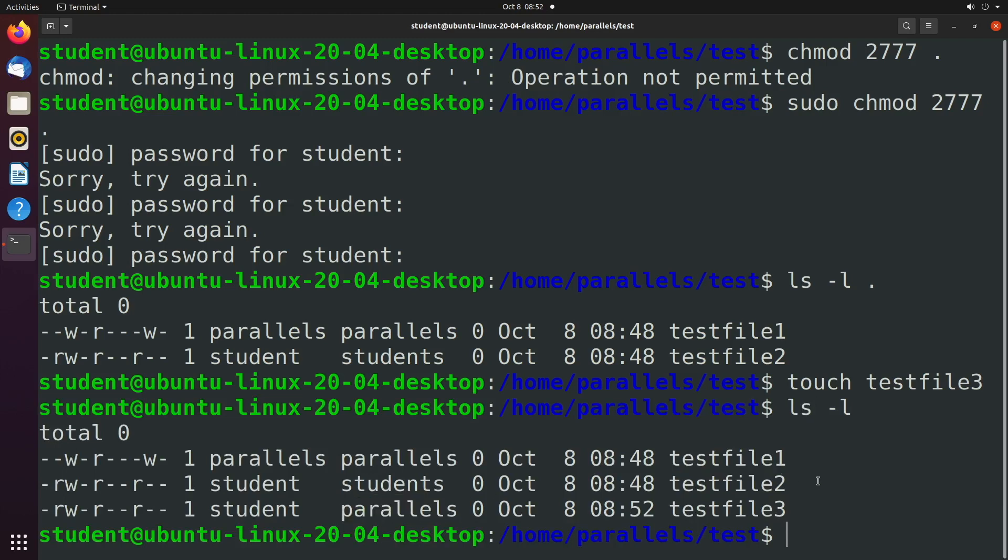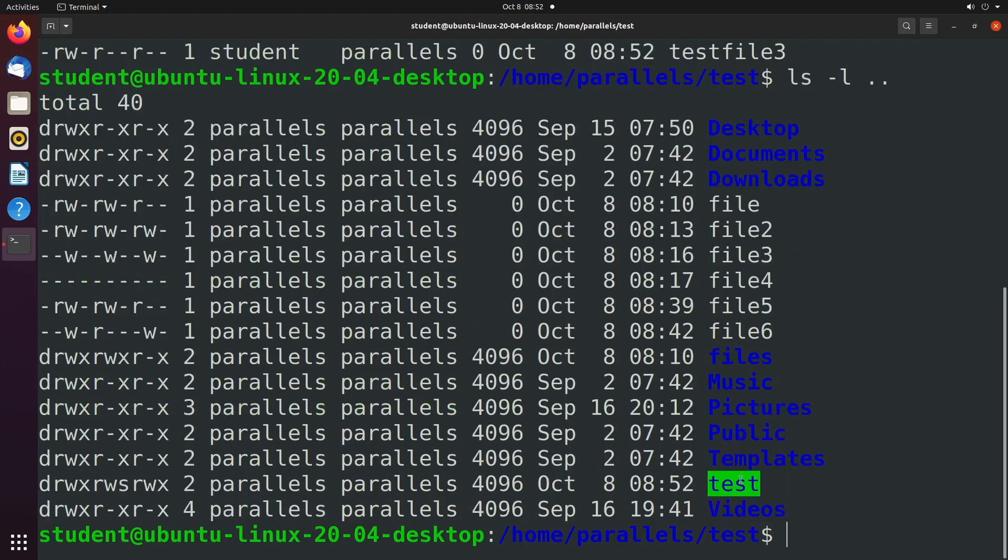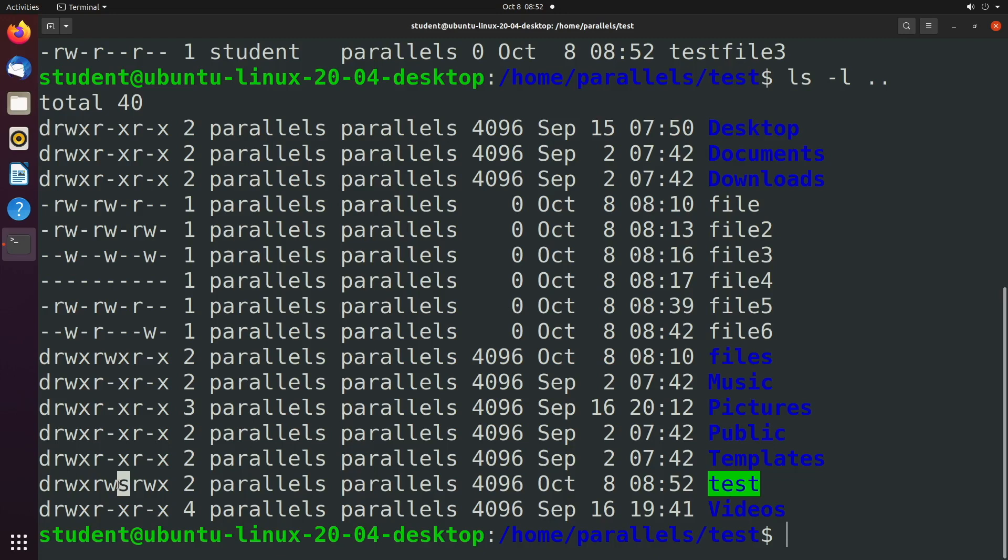We'll say touch test file 3 and then ls -l, you can see the group owner is parallels. And where can you visualize this? We can get the file permissions of the parent directory and you can see inside test we have this new permission here which is an s. So that is an example of how to use the set group id.